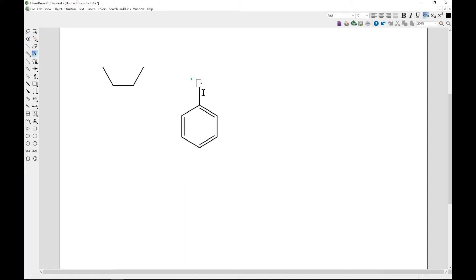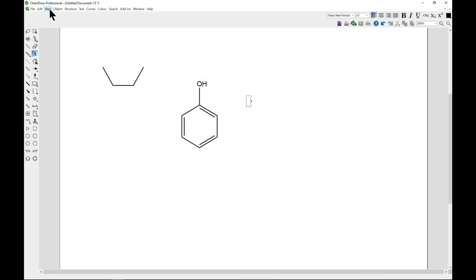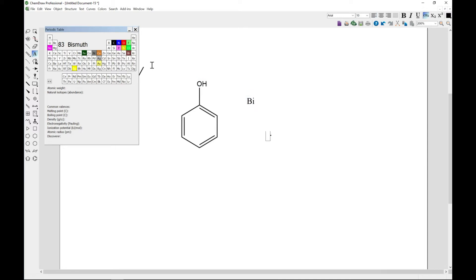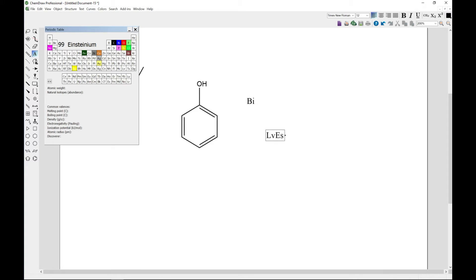You can type OH. That's basically how you add atoms. You can also come to View and then go to Show Periodic Table, and you have your periodic table with you in hand. So you can always come in and change stuff or add elements, so it's handy for you to use.